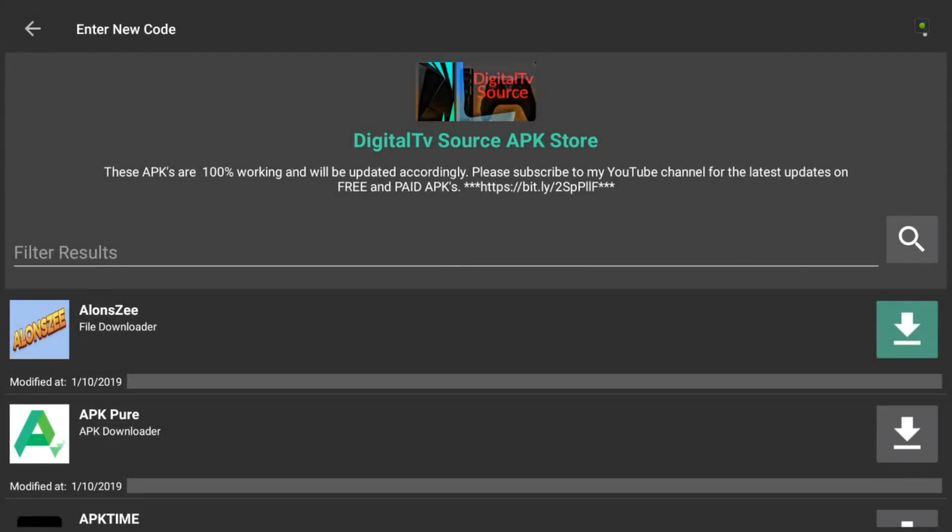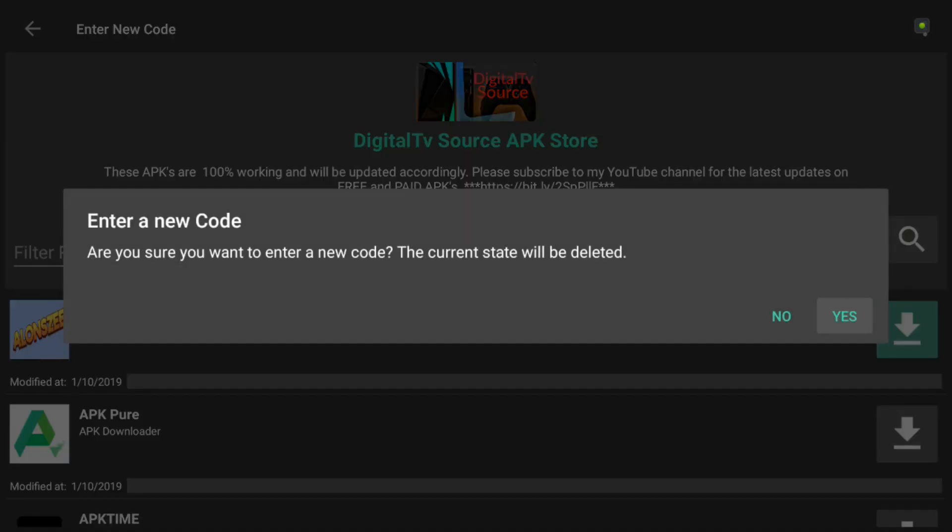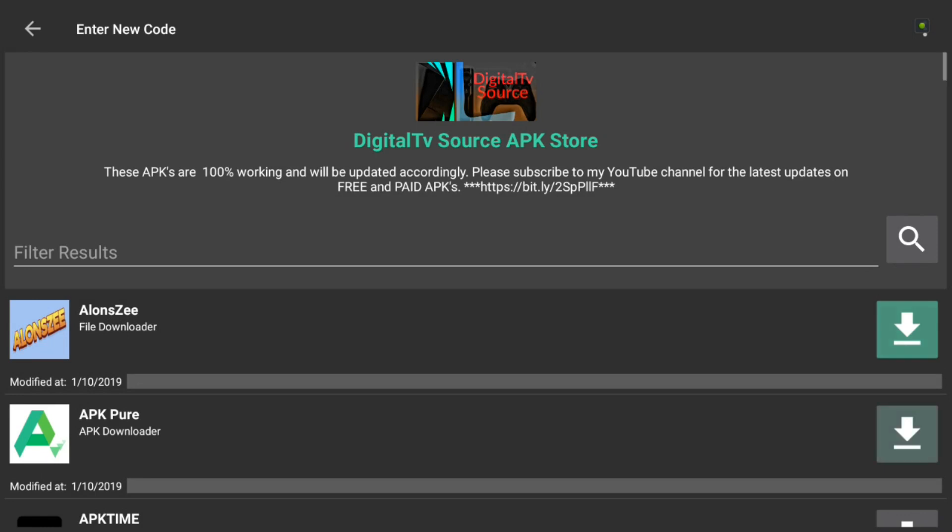And as you see, I updated it, I got a little picture up there of the Digital TV Source logo there. And I have it in alphabetical order. And what they've done recently here in the FileLink is, they do the modification here, modified acts, and that is the date the APK were modified.